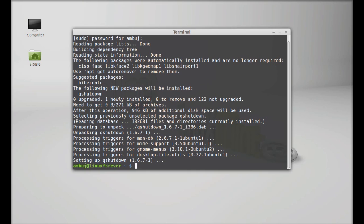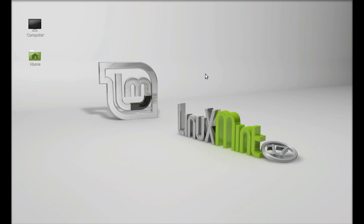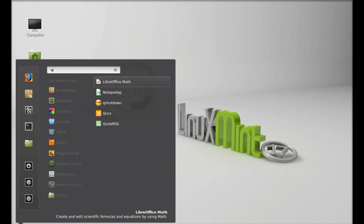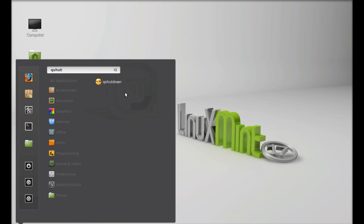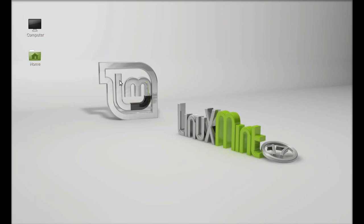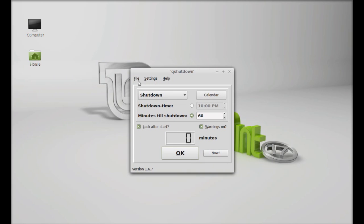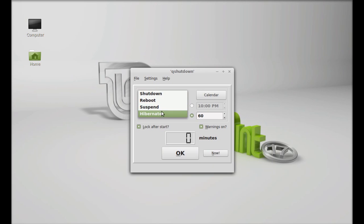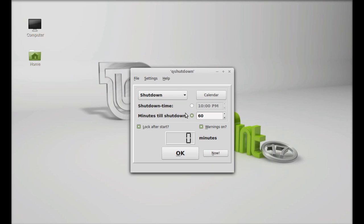QShutdown is now installed. I'm going to close this terminal. Next, click on the menu and search here for QShutdown. Let's launch this.